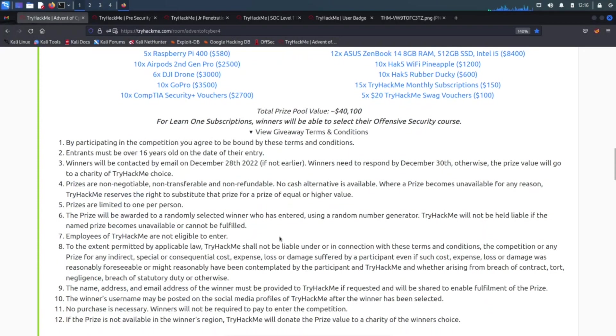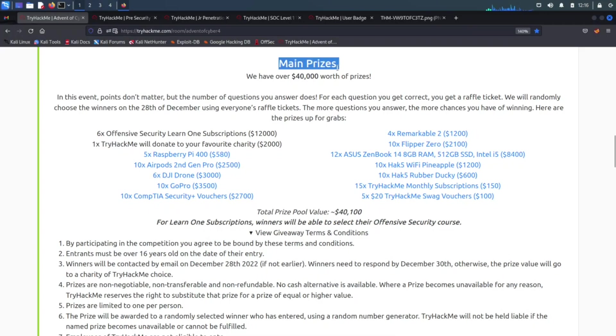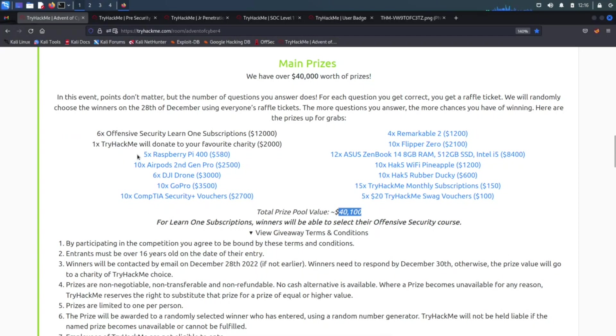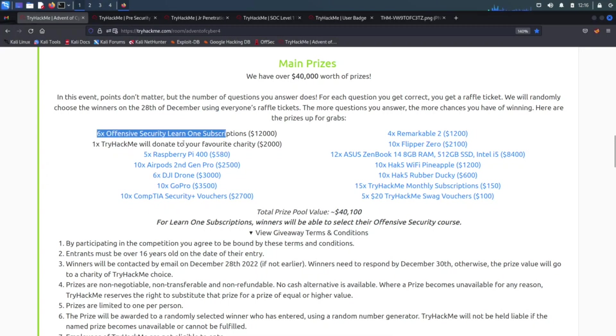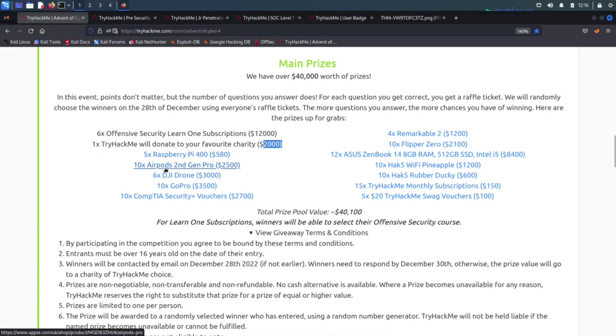Let's go over this really quick. The giveaway terms and conditions, so you can read that to make sure you're in line with that. The main prizes are worth about 40 grand. The winners will be announced on the 28th of December. You get six Offensive Security Learn One subscriptions, that's worth about $12,000. TryHackMe will donate to their favorite charity for $2,000, then five Raspberry Pis, AirPods, drones, GoPros, Security Plus vouchers.